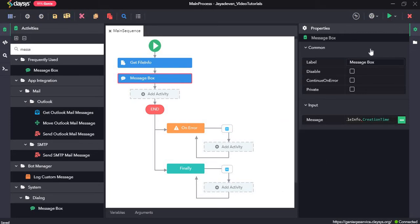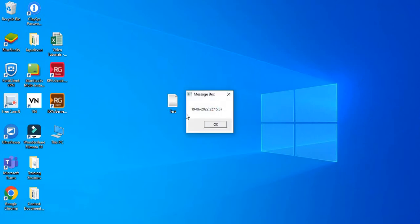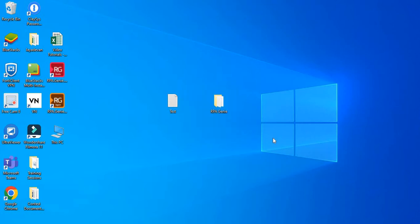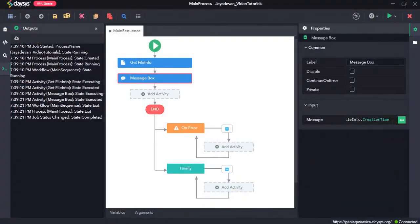Let's click on save all and run the sequence. Here we can see the date and time when the txt file was created. The test.txt file was created on this date and this time. Now we'll go ahead with another option.